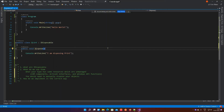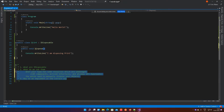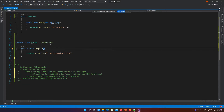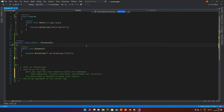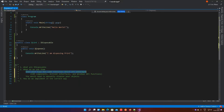What is IDisposable? It is nothing but an interface which only has a single method called dispose. When do we use it? There are two scenarios where we would be required to implement IDisposable. The first is when your type contains some sort of unmanaged resources that you are required to clean up once your object goes out of scope.